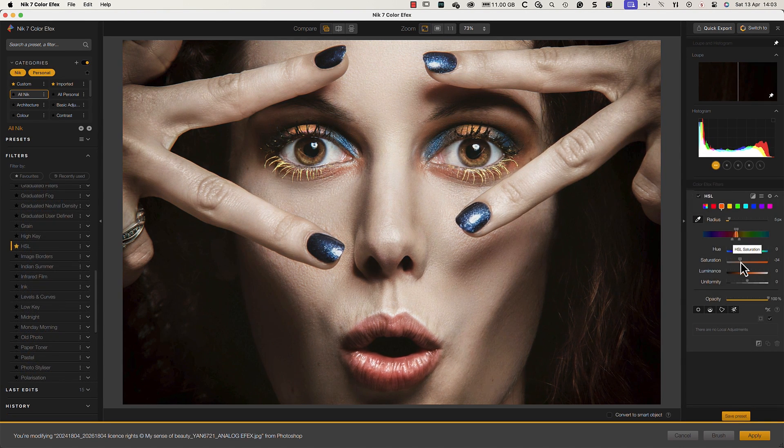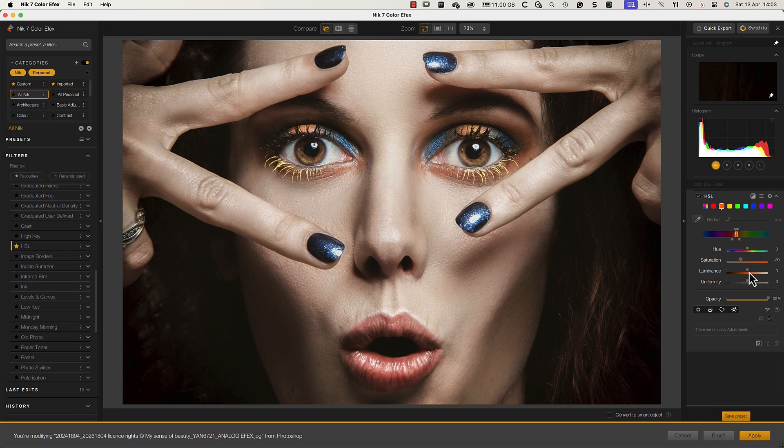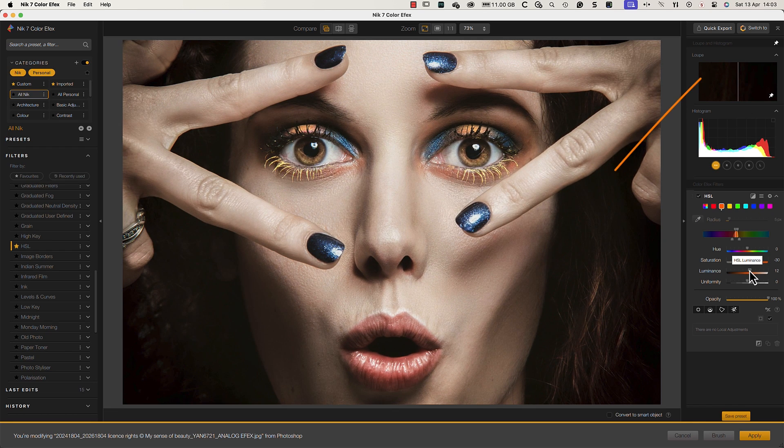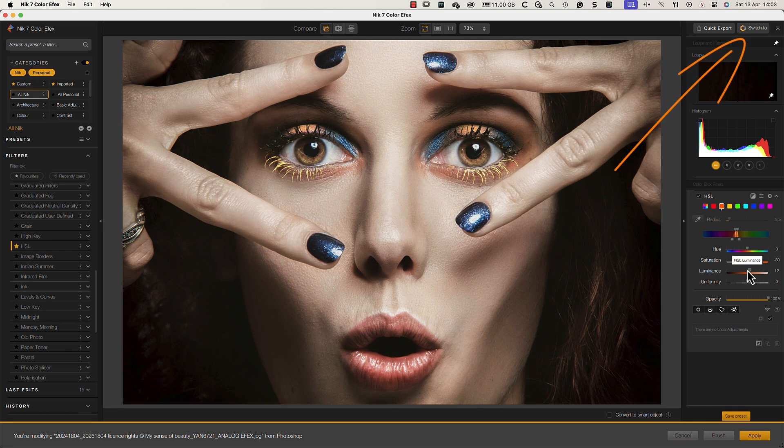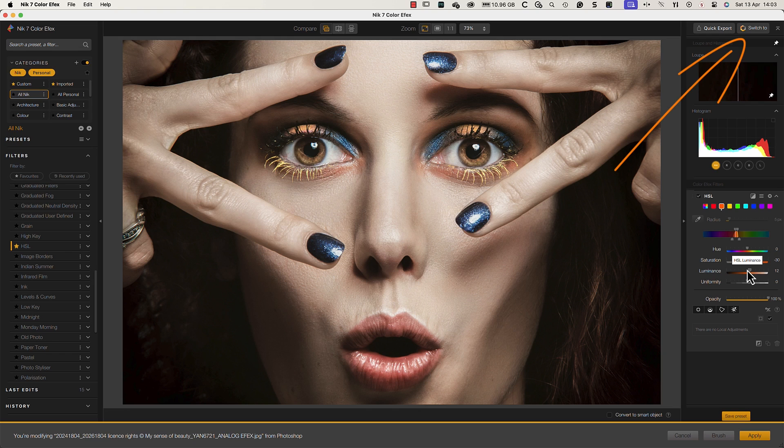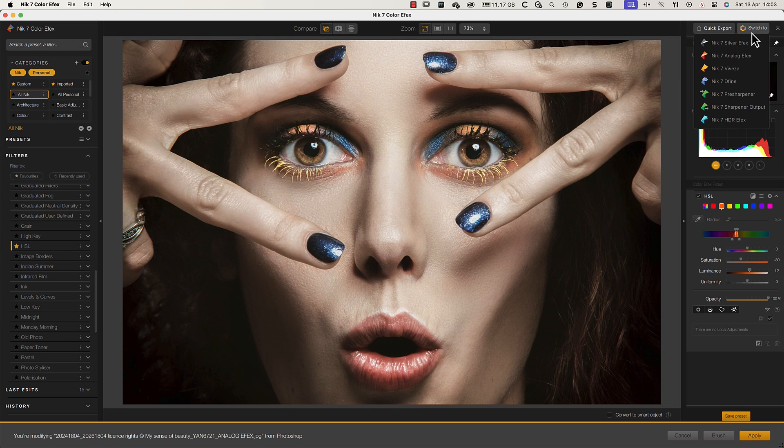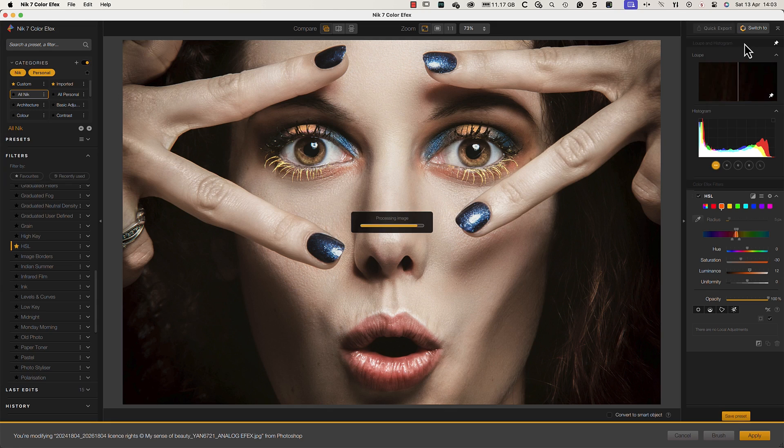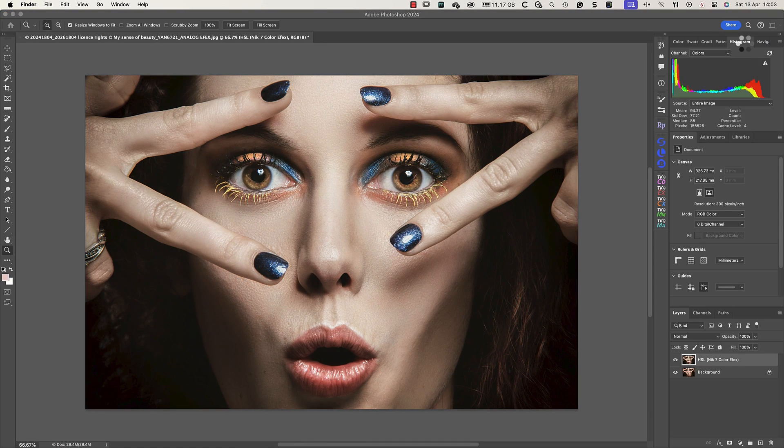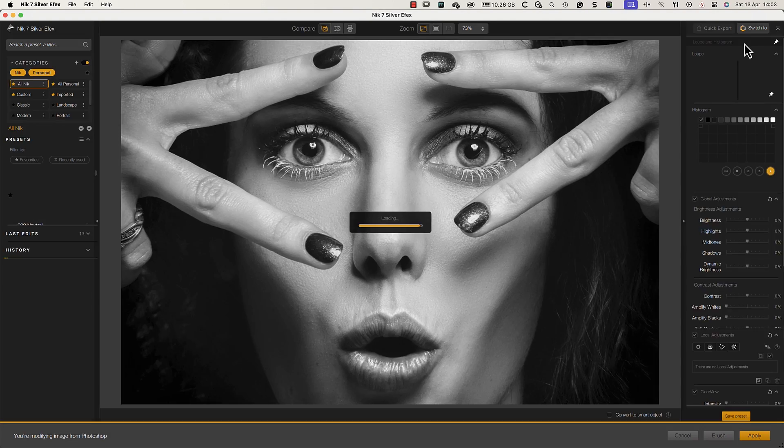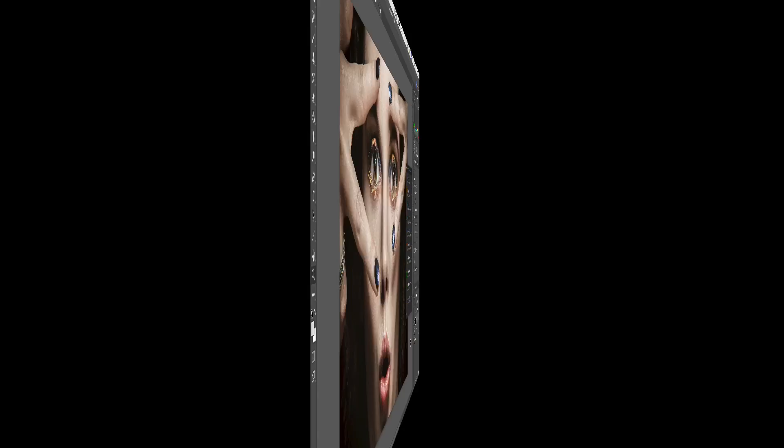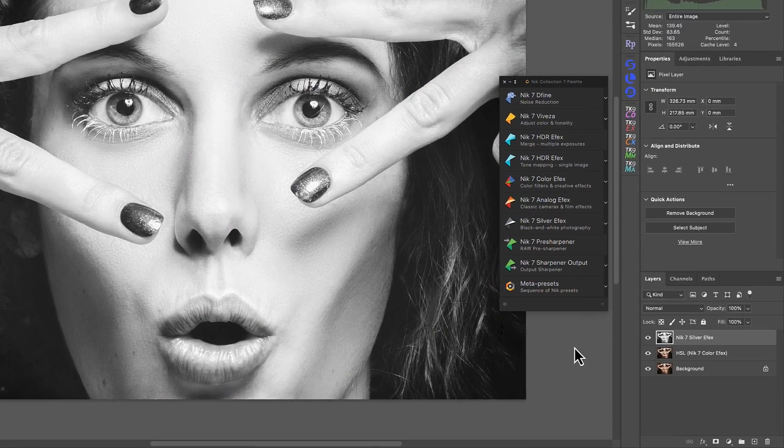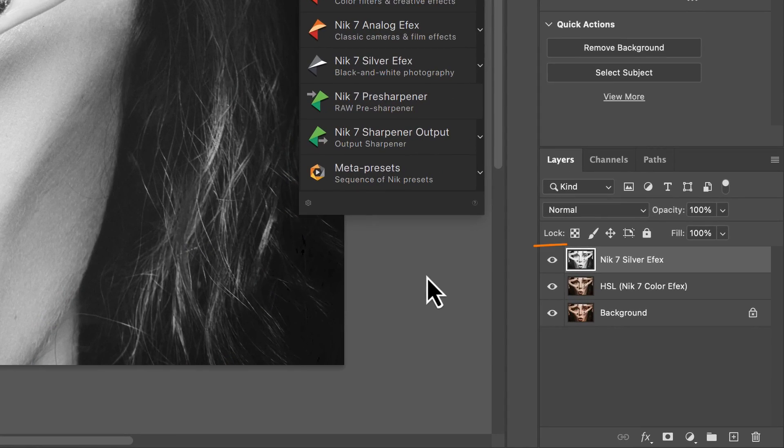Another handy new feature is the ability to switch between tools using the switch button at the top of the interface. If I edit the colors in this image using Color Effects Pro, I can now switch directly to Silver Effects Pro to convert it to black and white. After applying my changes, I can see this has created multiple layers in Photoshop, one for each of the plugins I used.